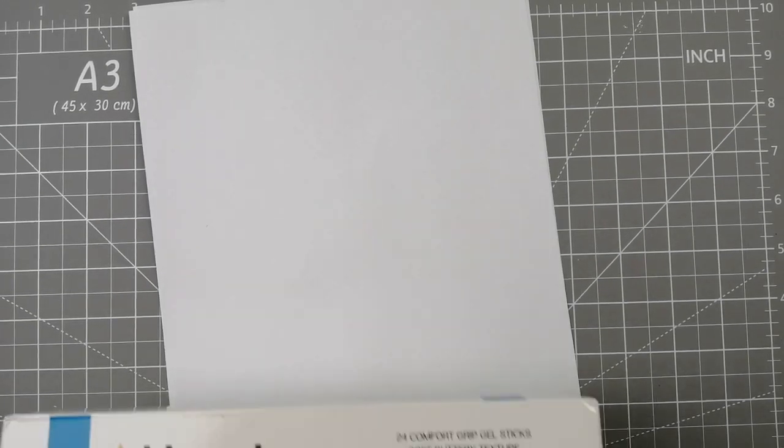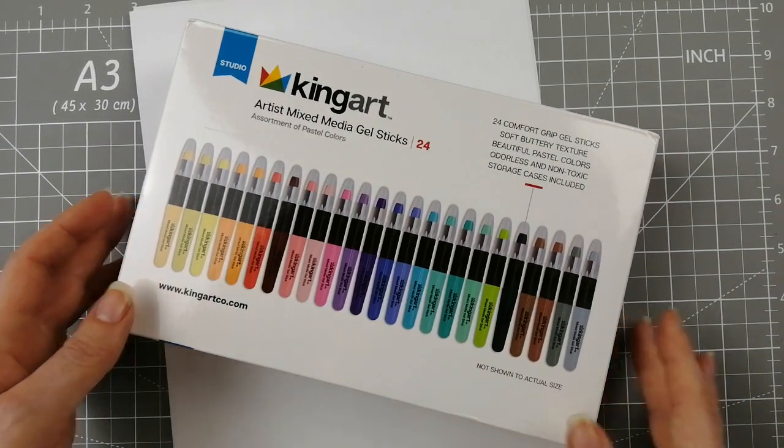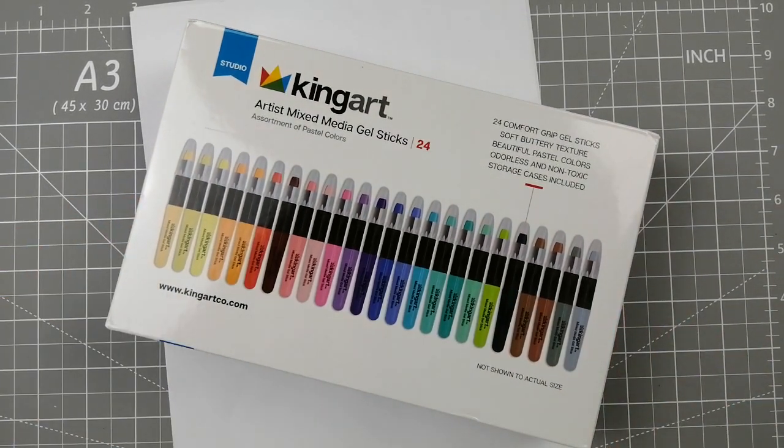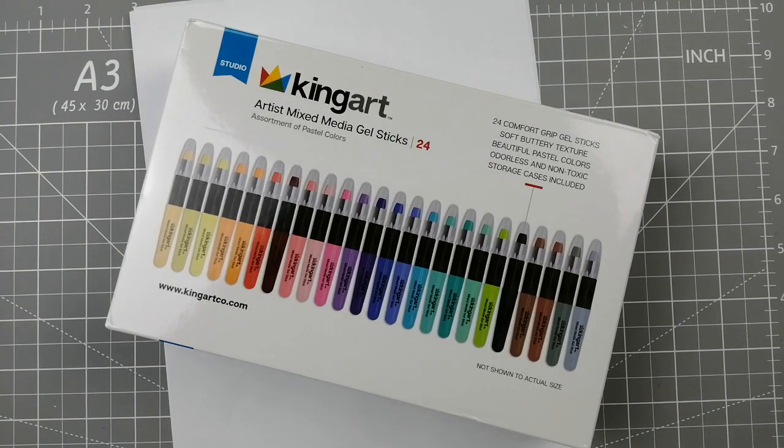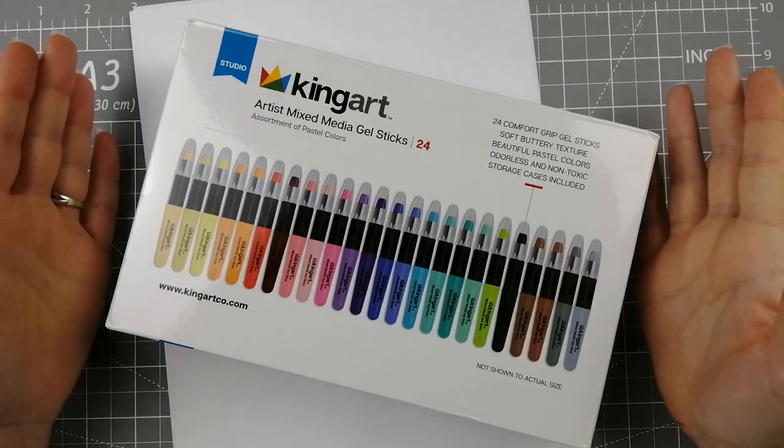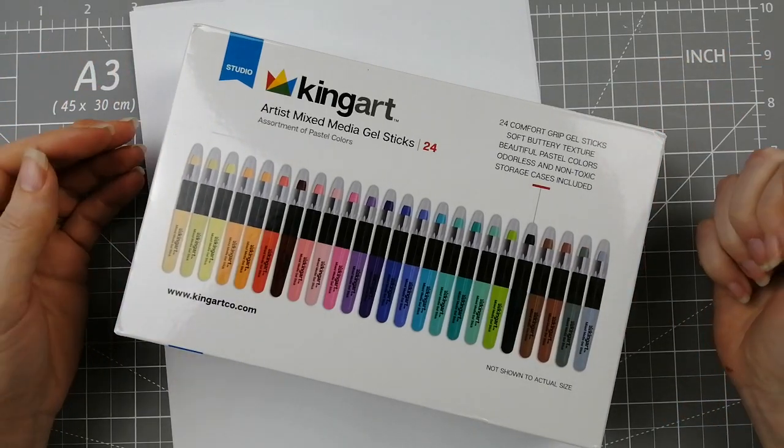Hi guys, welcome or welcome back to the channel. Today's video is a swatch and first impressions of the King Art Mixed Media Gel Sticks.